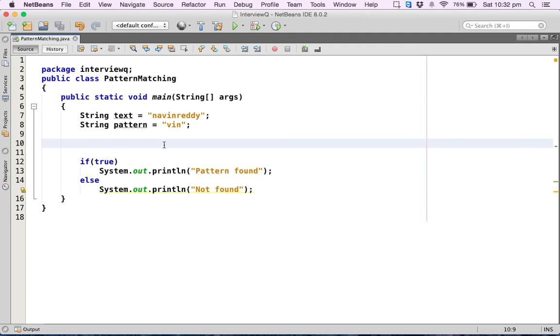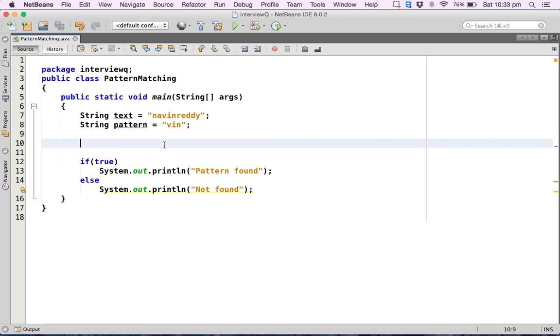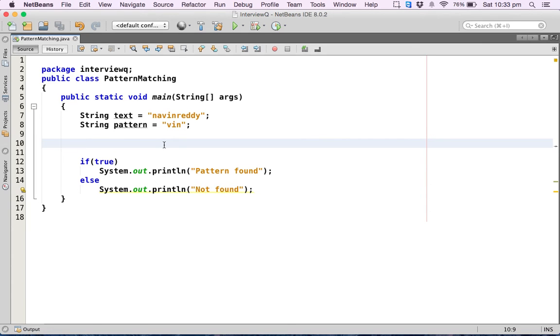Normally when you go to interviews, they will ask you to write code to match a pattern or find a pattern in a particular text. If they don't mention that you cannot use any inbuilt classes or methods, then you can go with the first way. But if they purposefully mention that you cannot use inbuilt classes or methods, then you have to go for the lengthy way, the proper way.